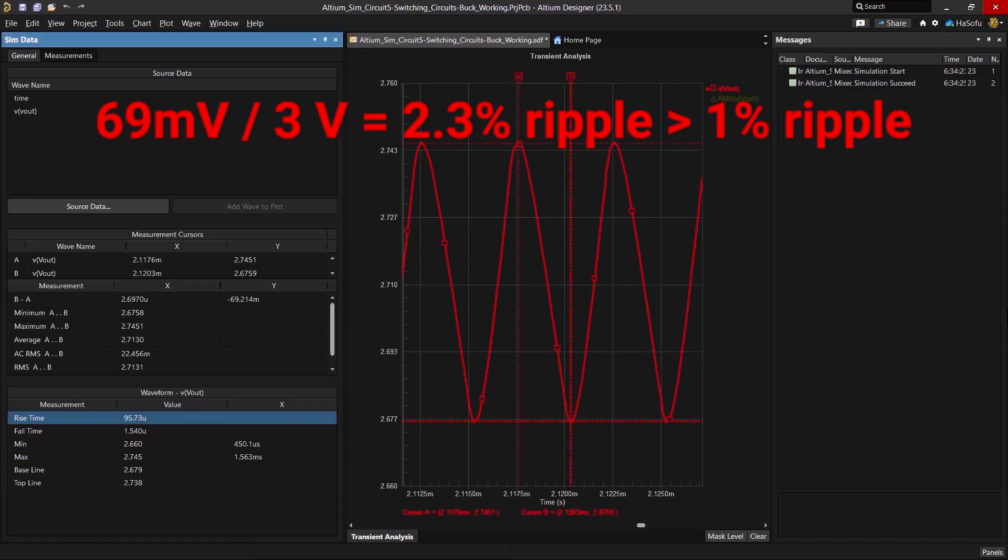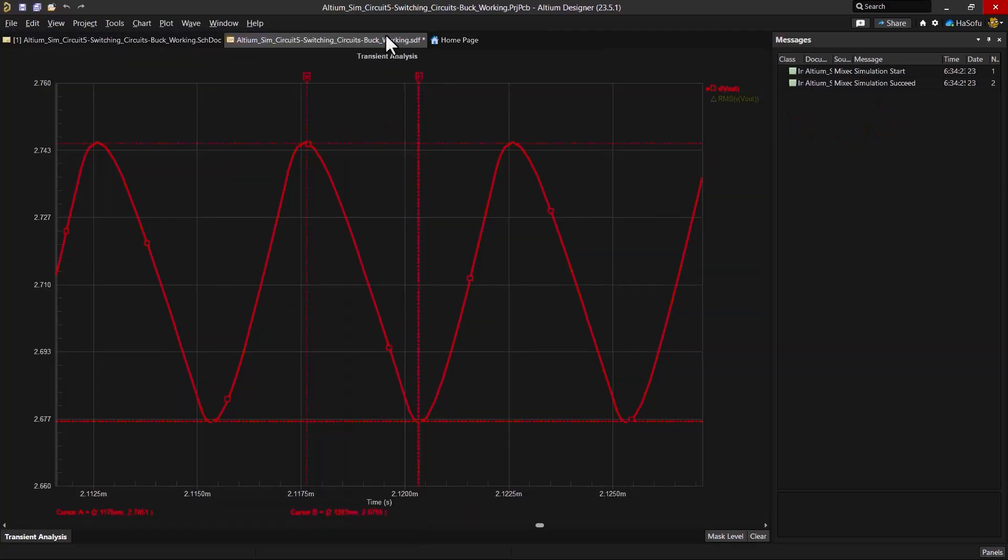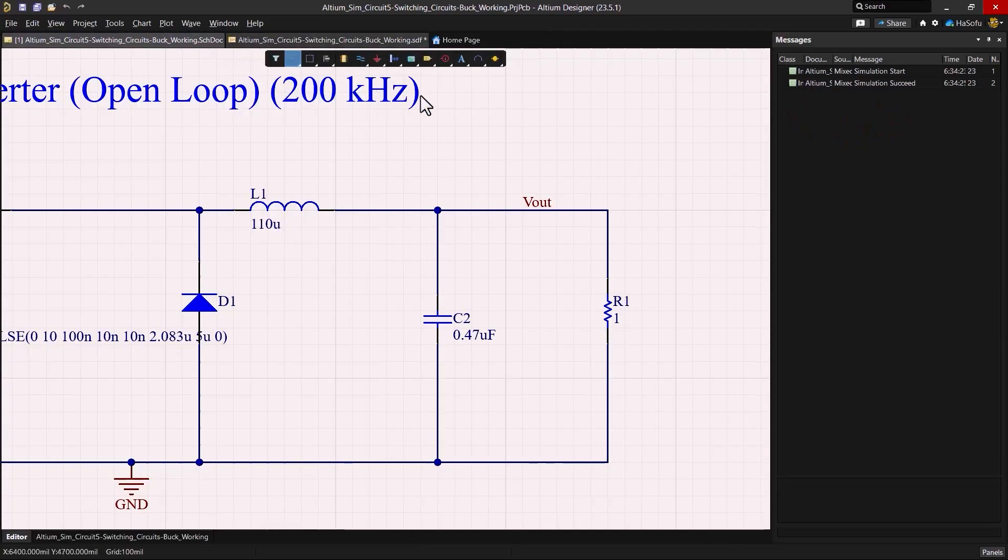So we need to modify the circuit, maybe there's something wrong with it. So let's go back to the schematic and see what's happening here.